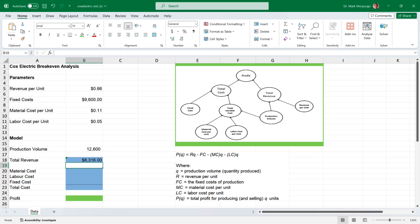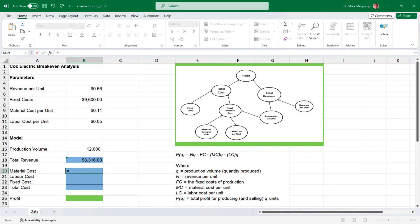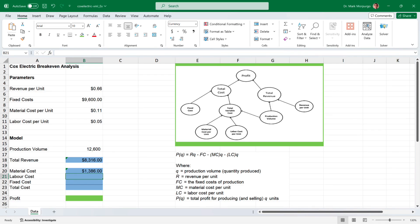Next, I'll calculate the material cost, which is based on the production volume times the material cost per unit. Click on cell B20, type the equal sign, select the production volume cell B16, followed by the multiplication sign, and then select the material cost per unit in cell B9. Press enter or return, and I end up with a total material cost of $1,386.